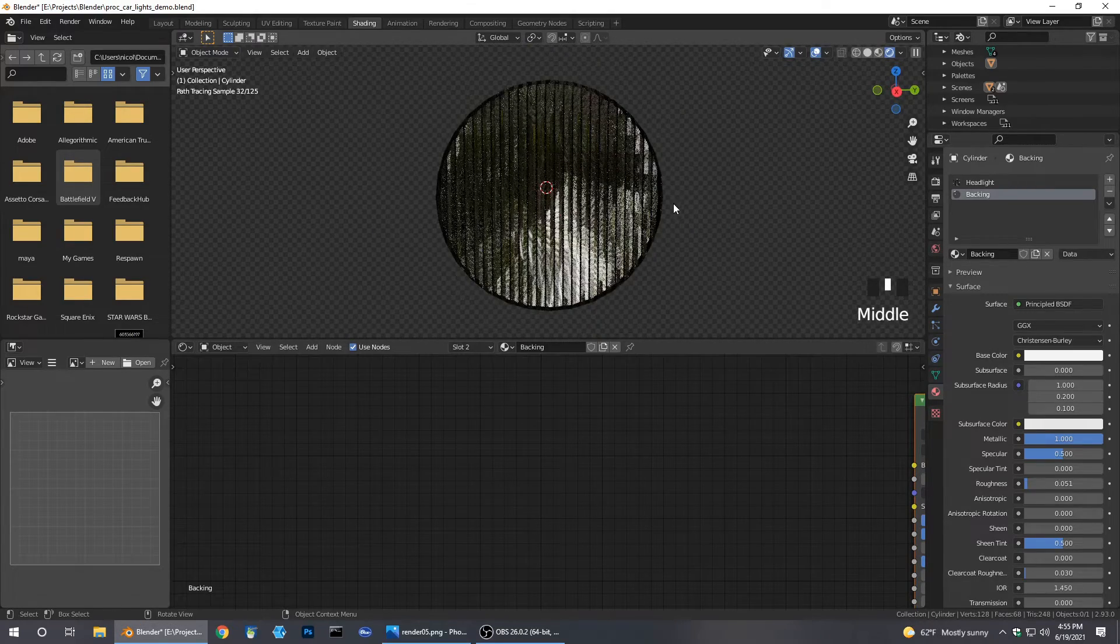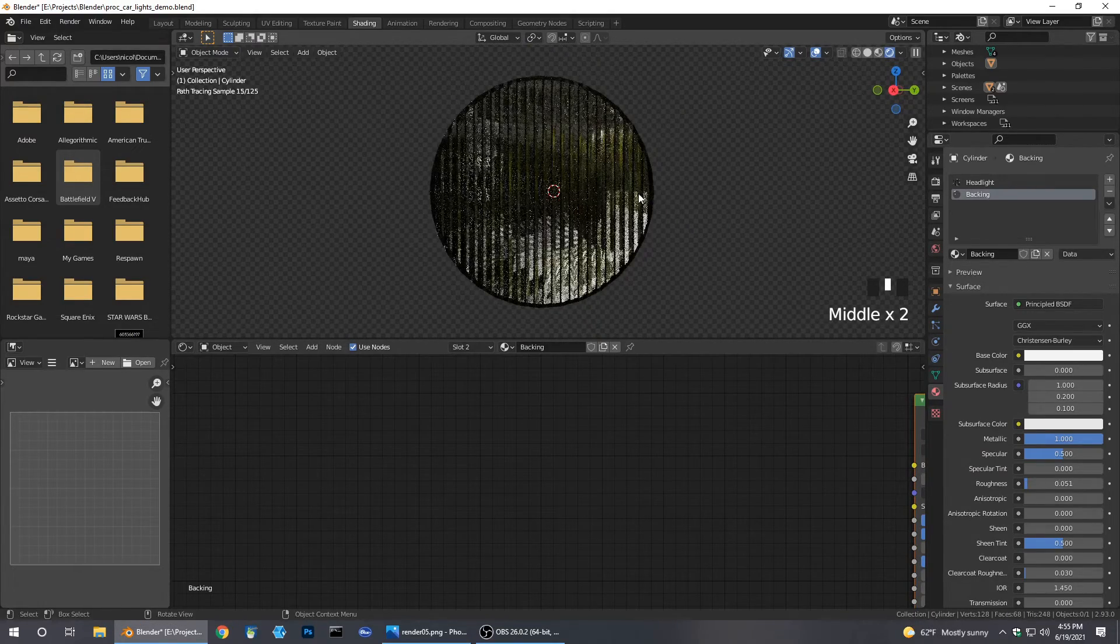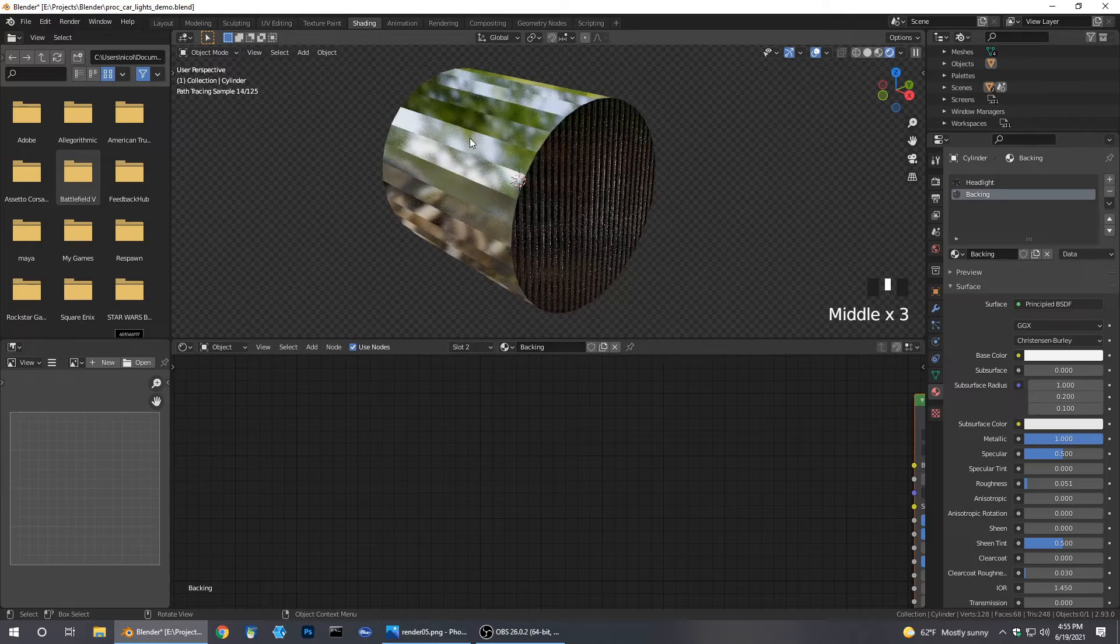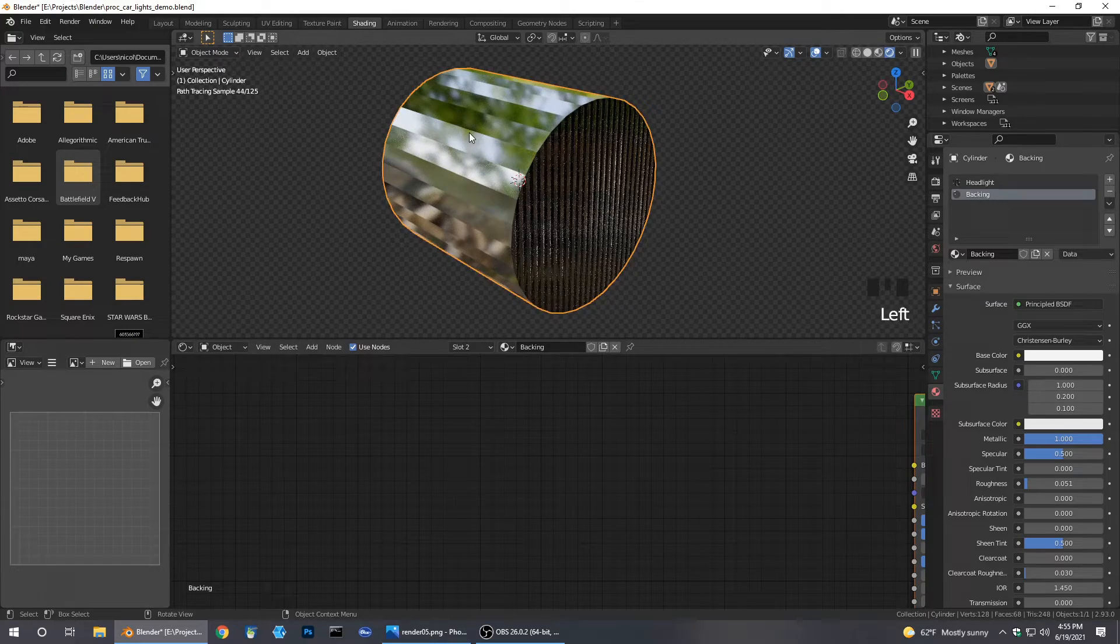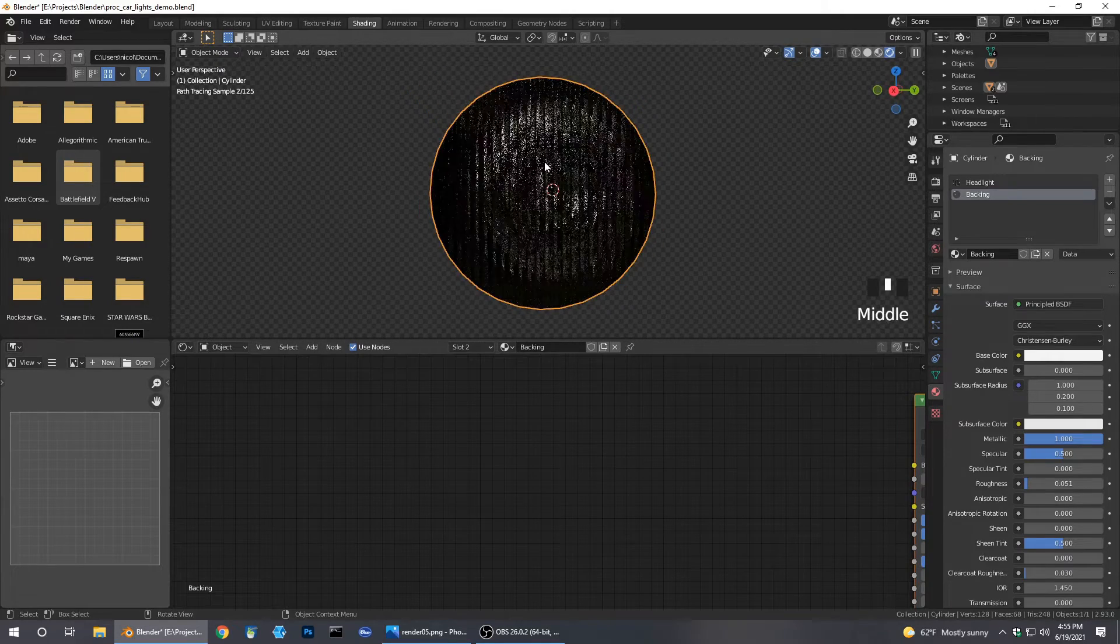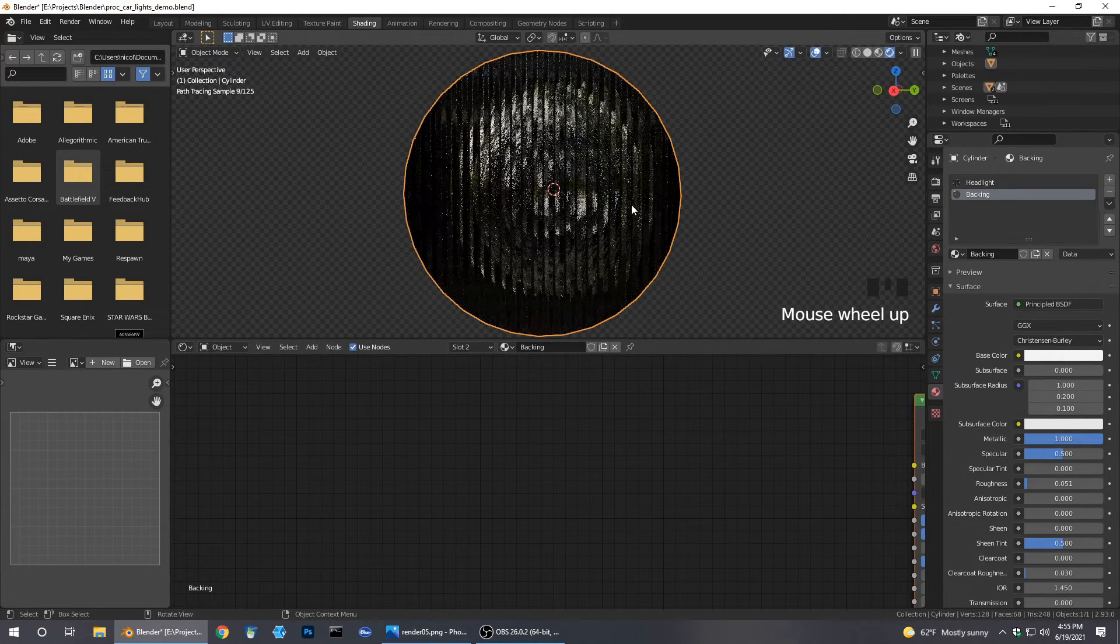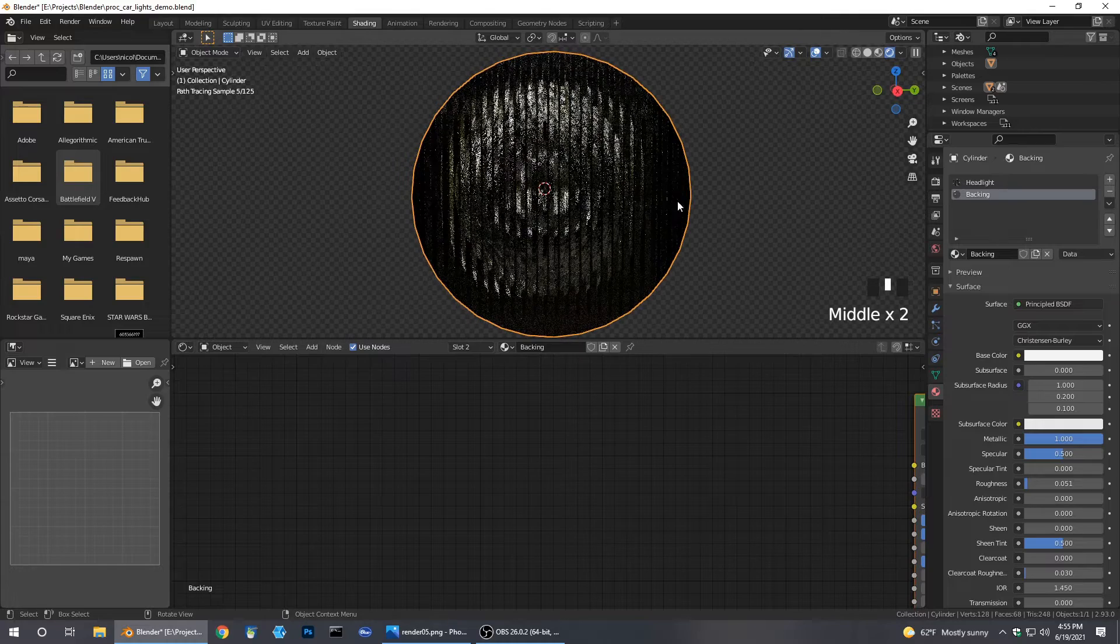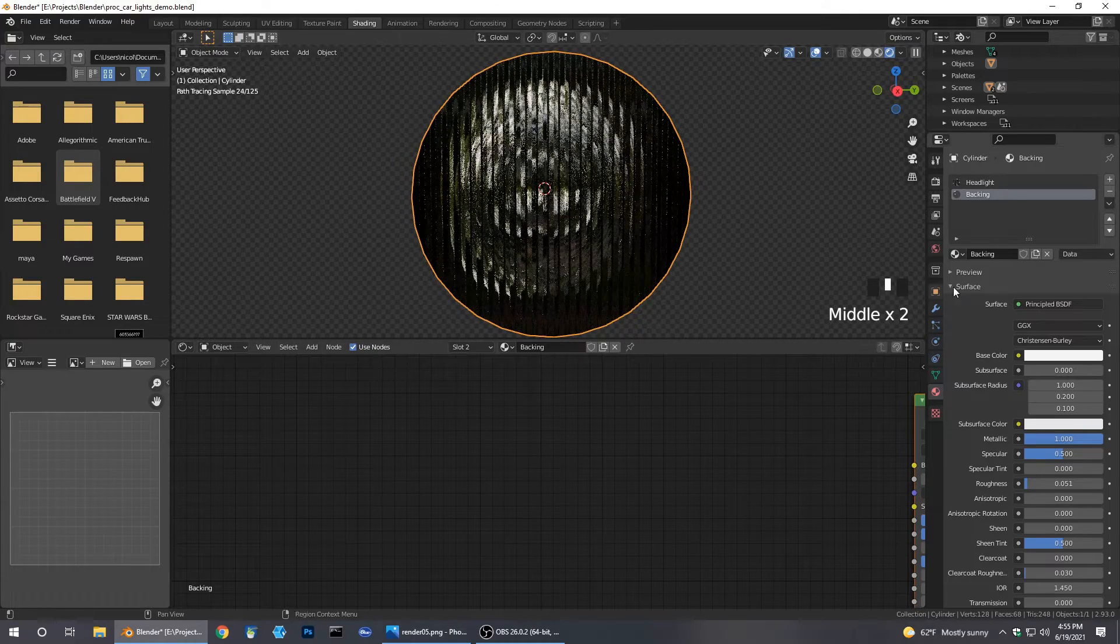It's more of a contained light. This needs to be smooth, we'll fix that in a second.